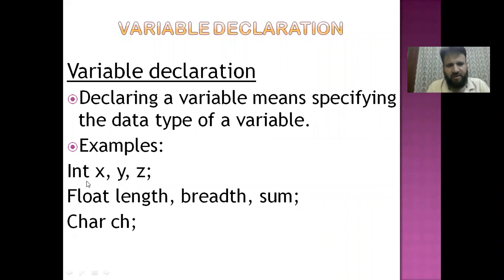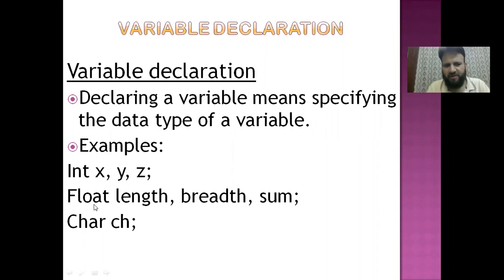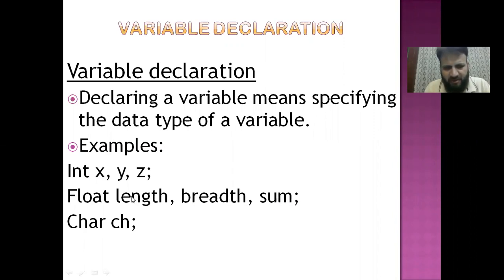For example, we declare: int x, y, z — here three variables are declared with data type integer. Then float length, breadth, sum — three variables with data type float.